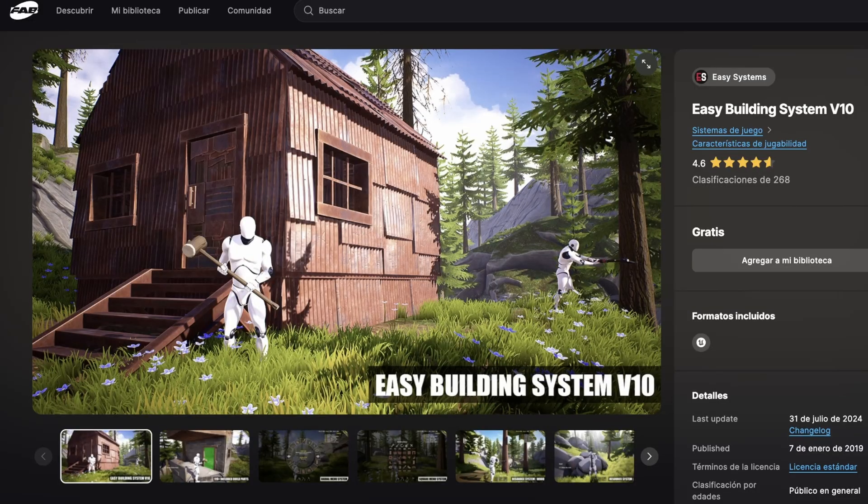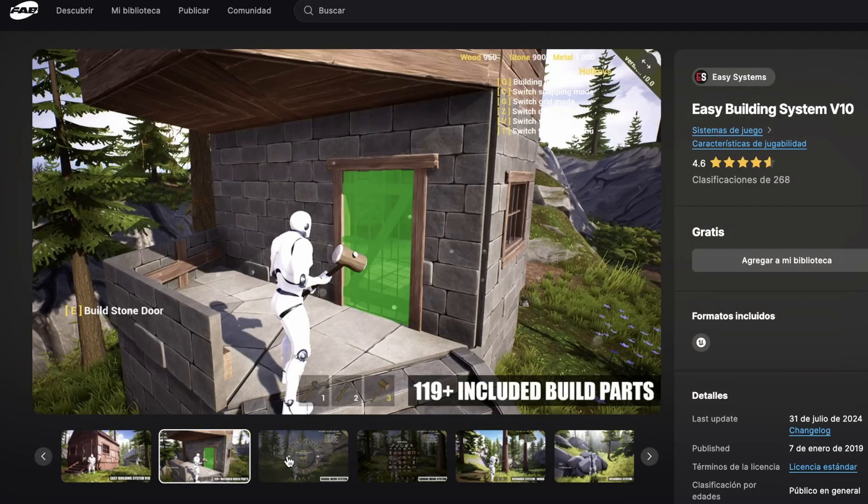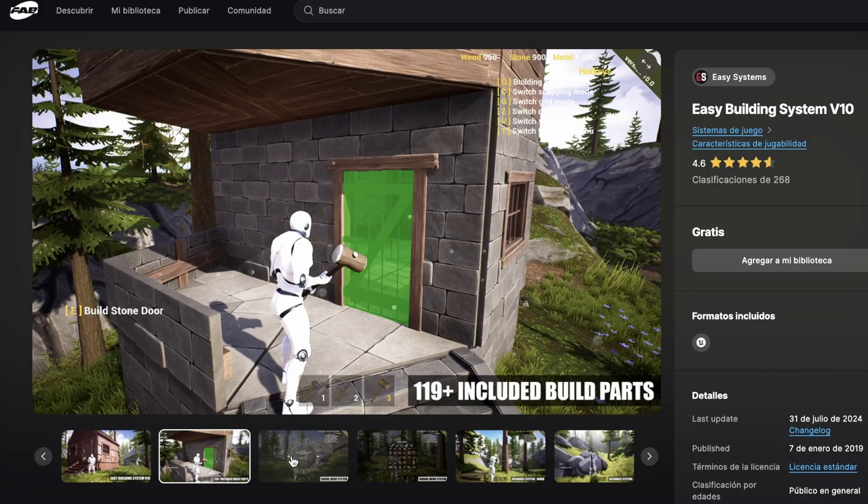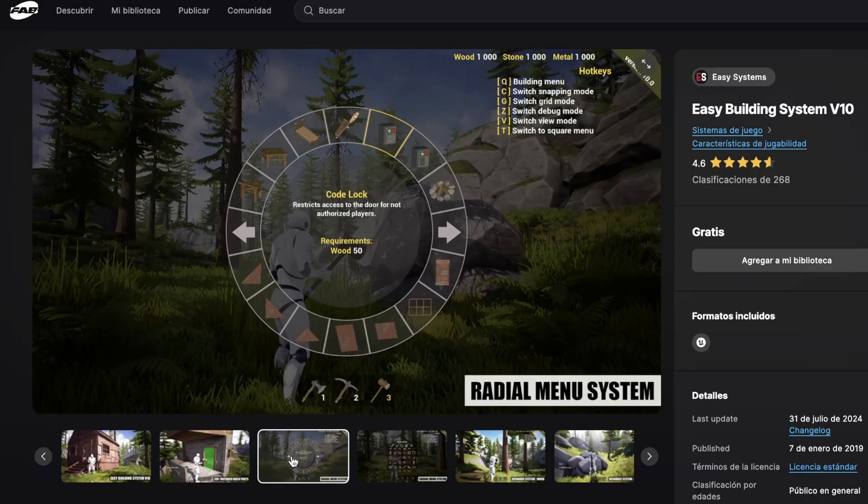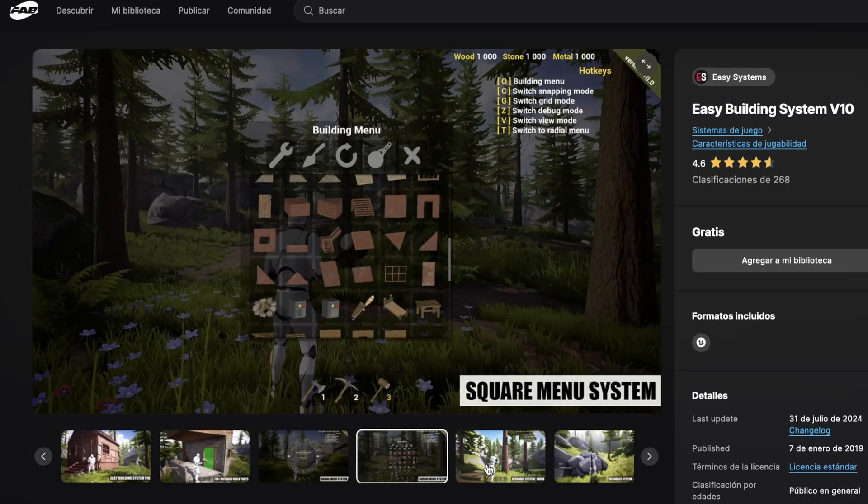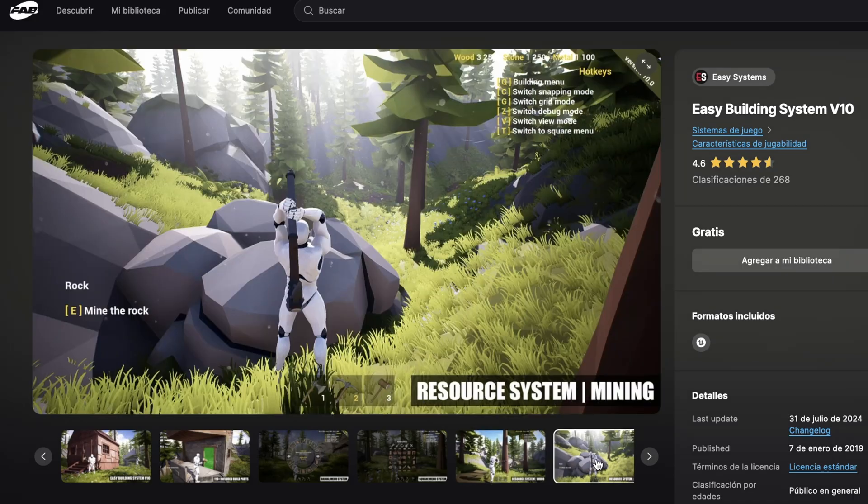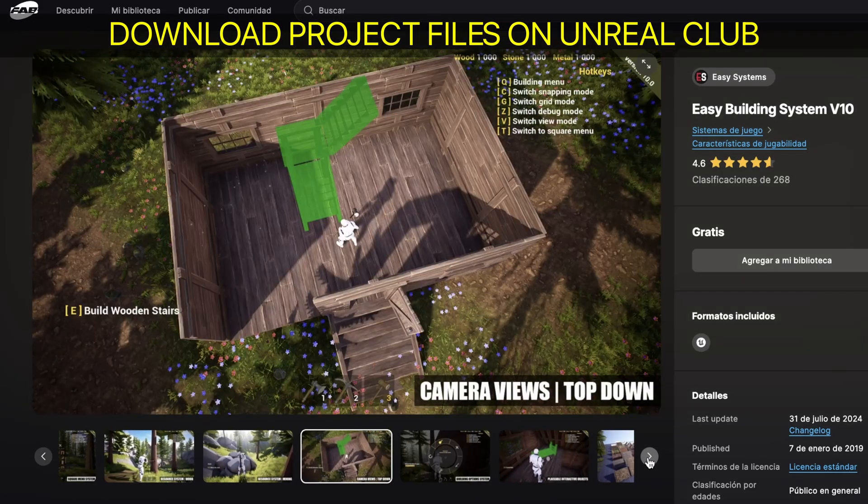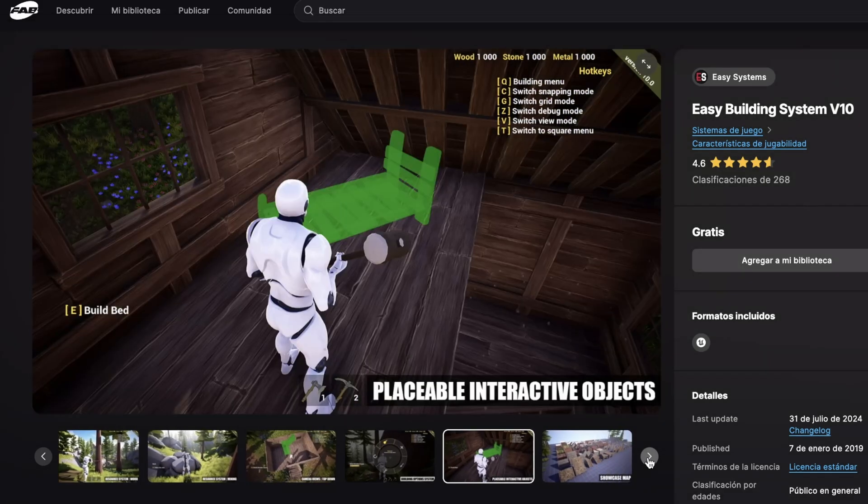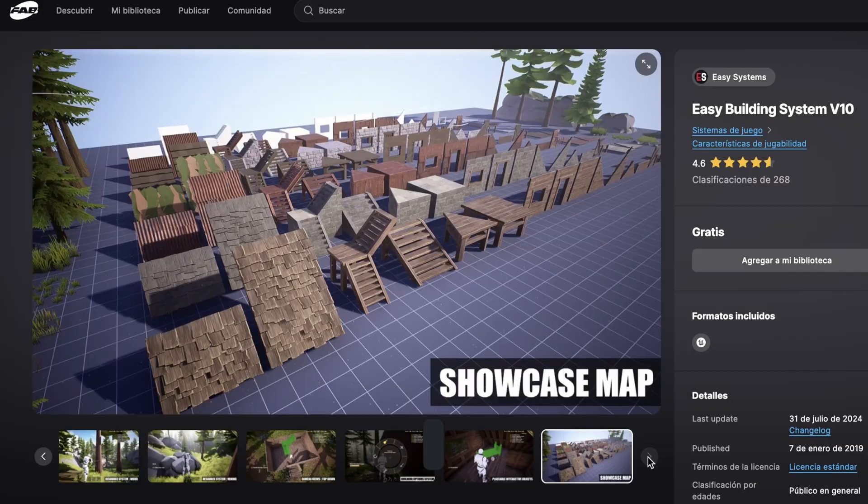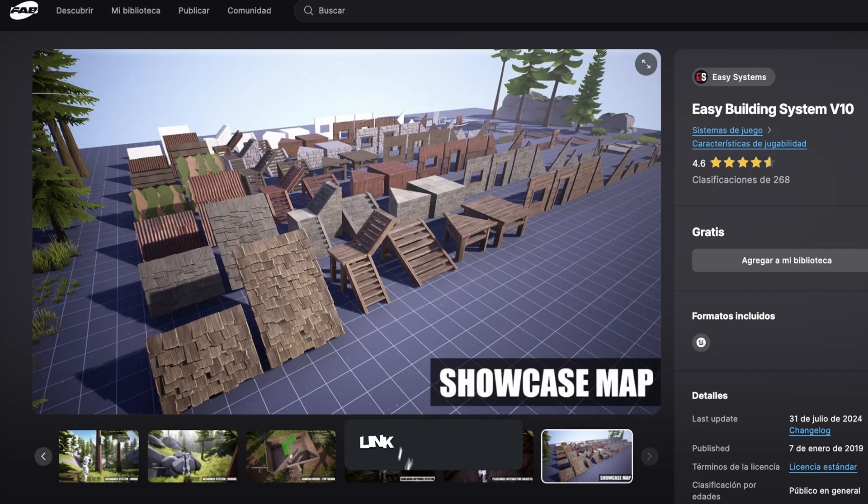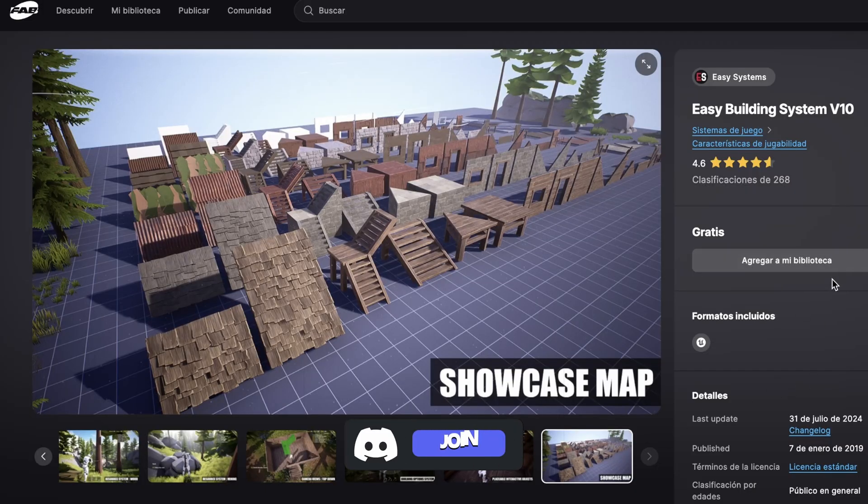The first thing that we'll need to kickstart our project is this Easy Building System from Fab. It's totally free, so I'll link it in the description. It includes everything we need to create our building system for the game, including a preview, a radial list of items that we can select, chopping trees to get resources, and placing objects on the level. Let's add this into your Epic Games library and we're good to get started.